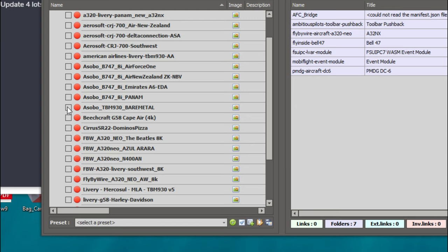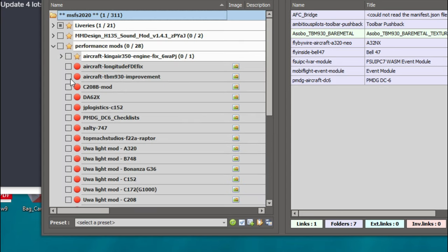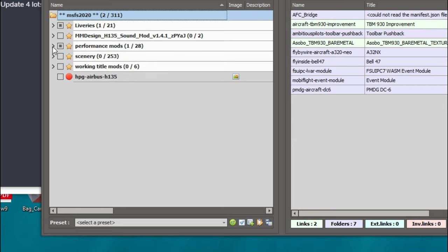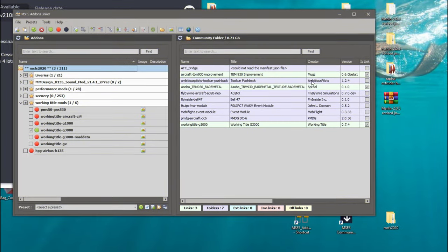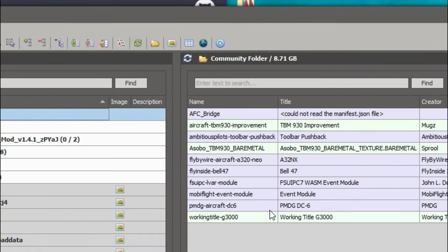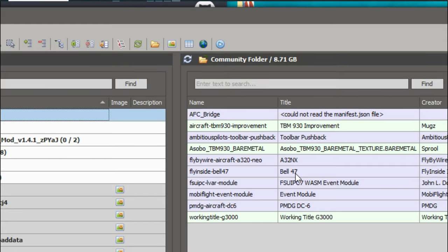Go ahead and click what you want to add. For example, if I'm flying the TBM today, I can click on a TBM livery, then click on the improvement mod — I always want the improvement mod when flying the TBM — and then select the Working Title G3000 mod. As you can see on the right, these are the extra applications now placed inside your community folder. The very last thing you need to do is run the simulator — click the Launch Simulator button right from this screen, and it will launch the sim for you.